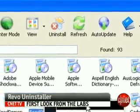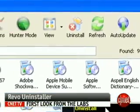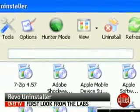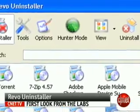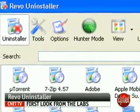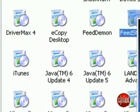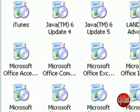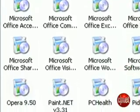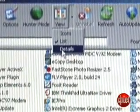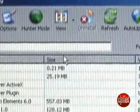Revo builds out a useful feature set on top of a light installation. The program fires up to the uninstaller screen which shows icons and titles of all the programs you've installed. You can change it to list or details if you want more information.